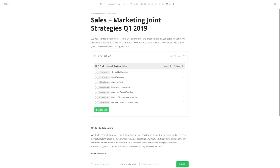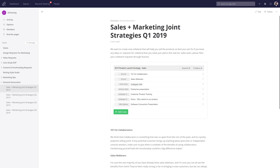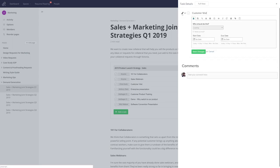I'll quickly publish our changes. You can see that we can easily add tasks, and we can see more details on any of these tasks by clicking them. So if we want to edit a task we can easily do so here, where we have all of the same options that we have in Teamwork Projects.